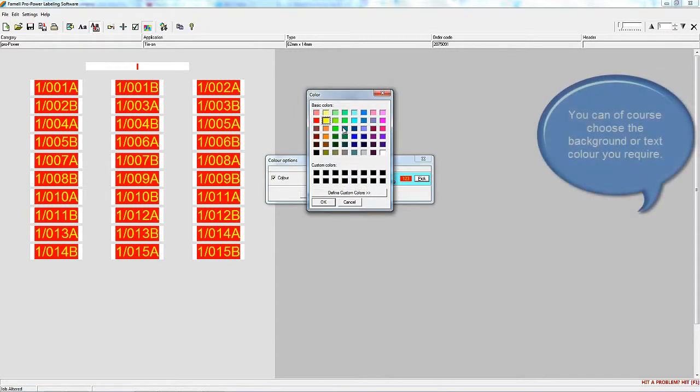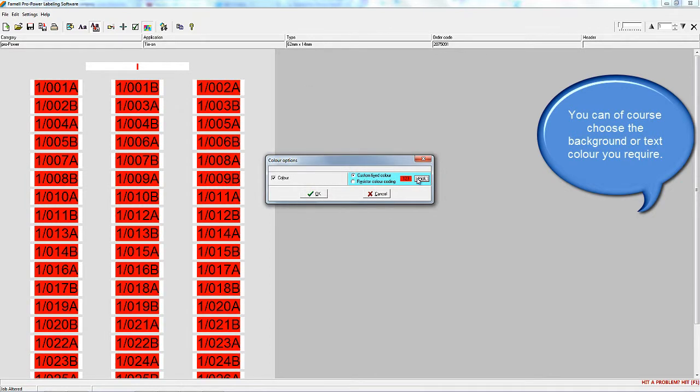Here we're generating different colour backgrounds and different colour fonts on labels.